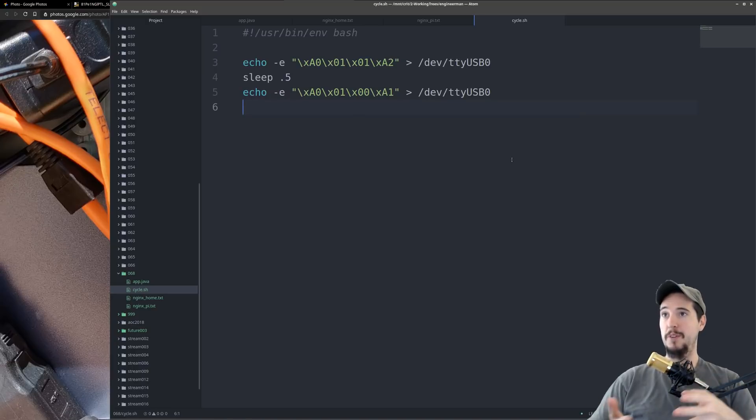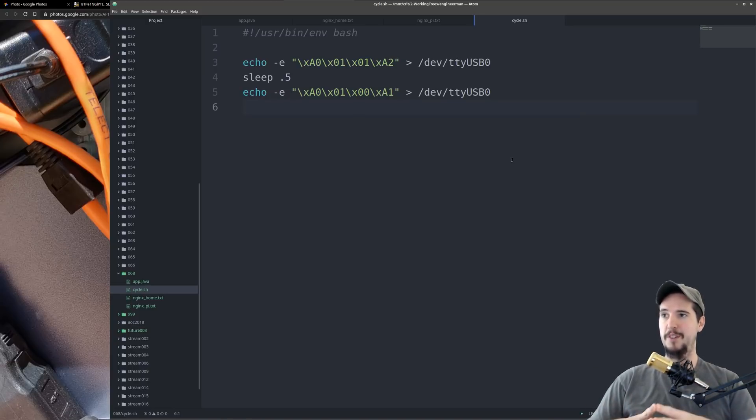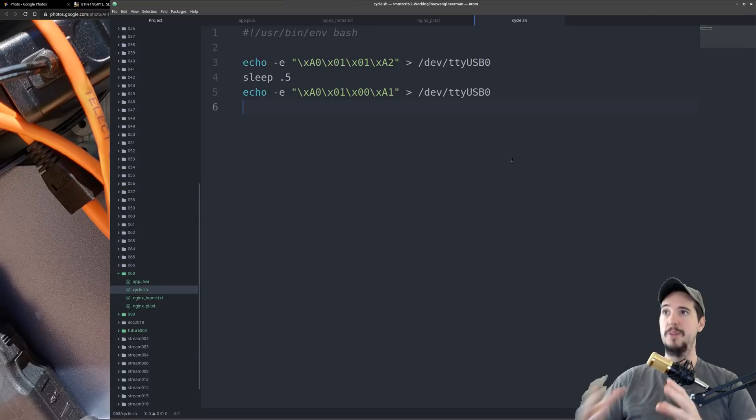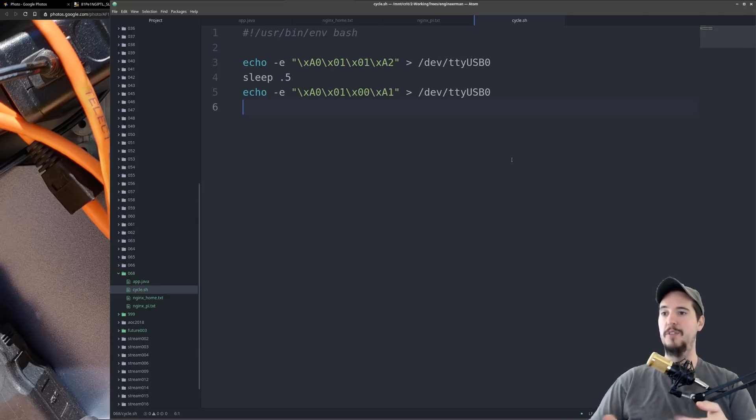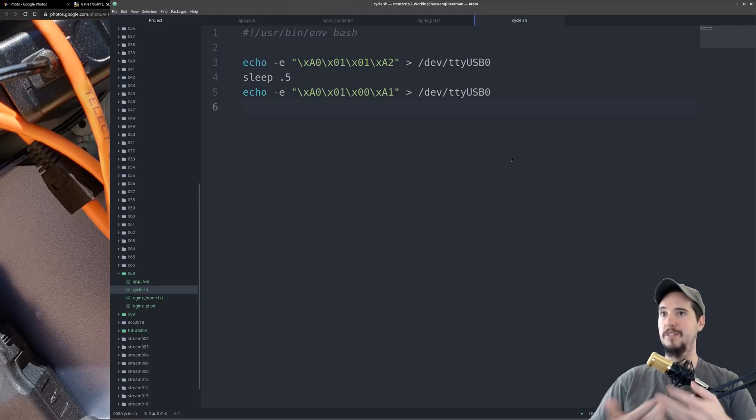I stored this code in a file called cycle.sh which means I now have an interface to the gate to open and close it. I can log into the Raspberry Pi, I can run cycle.sh and it'll open it, and then I can run it again, it'll close it.